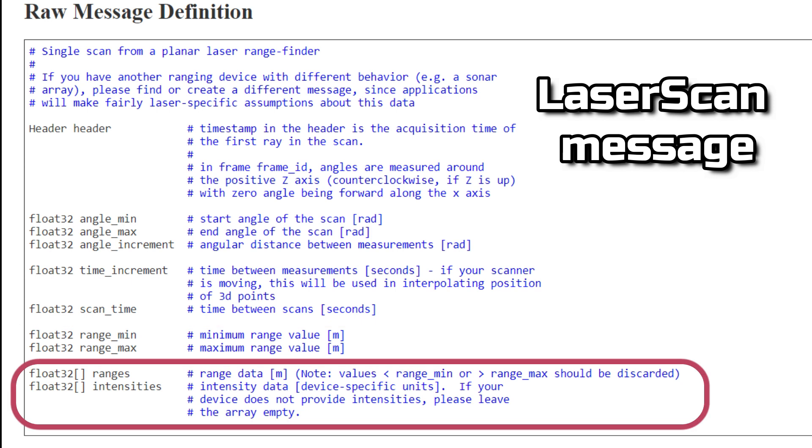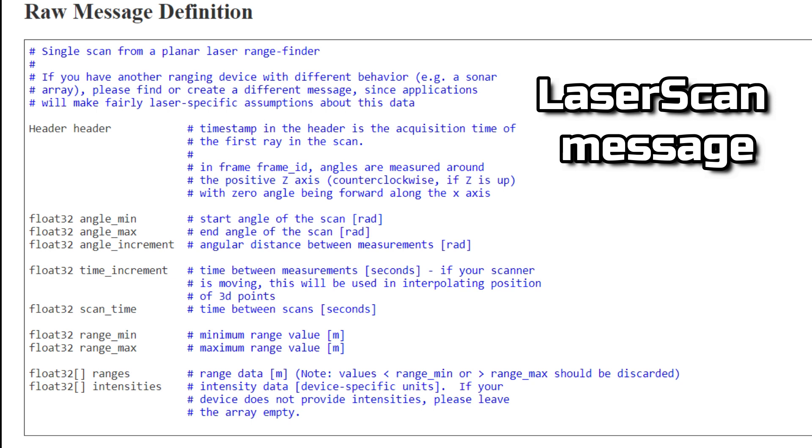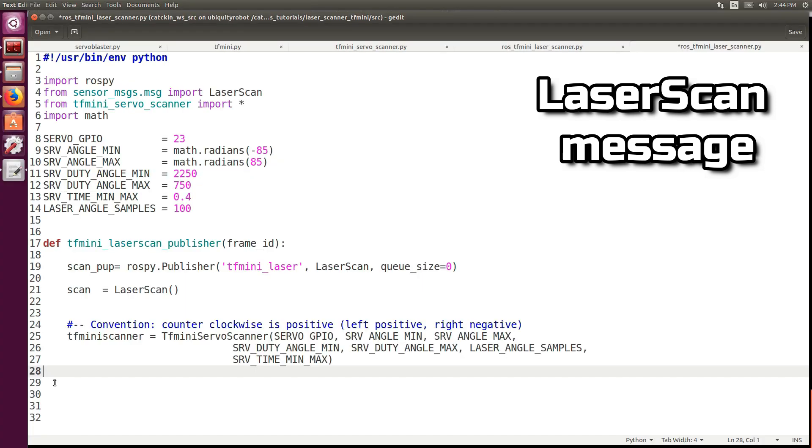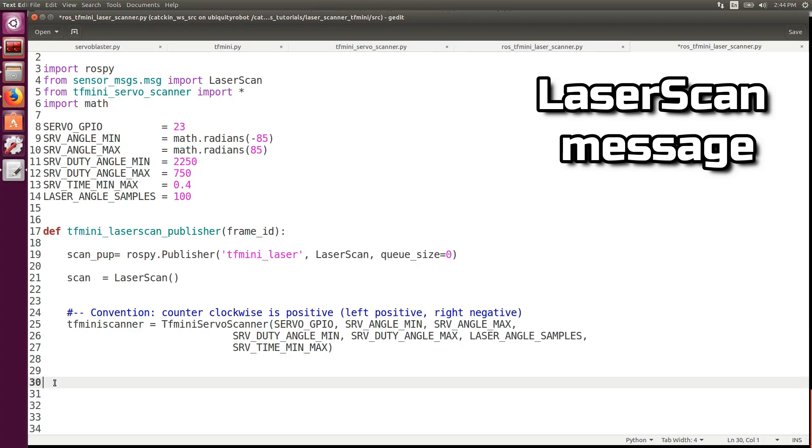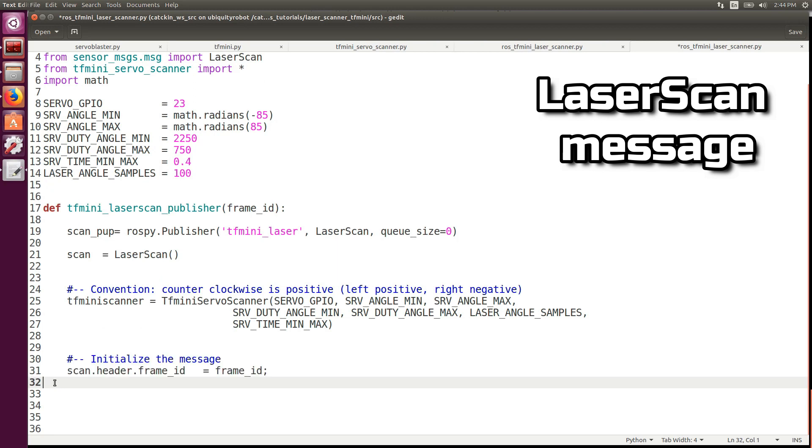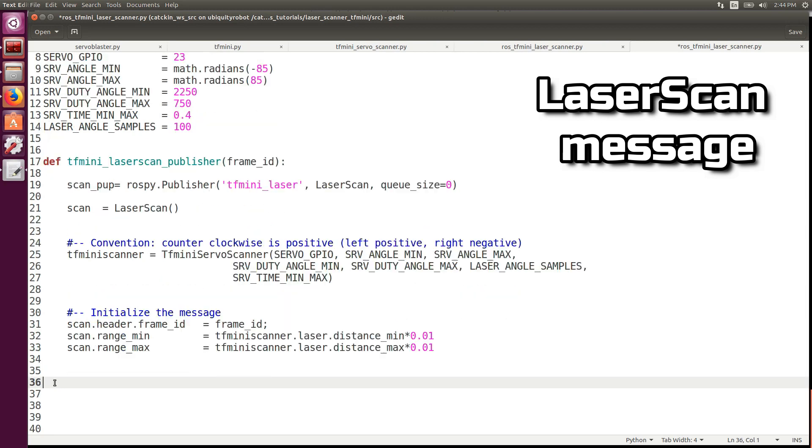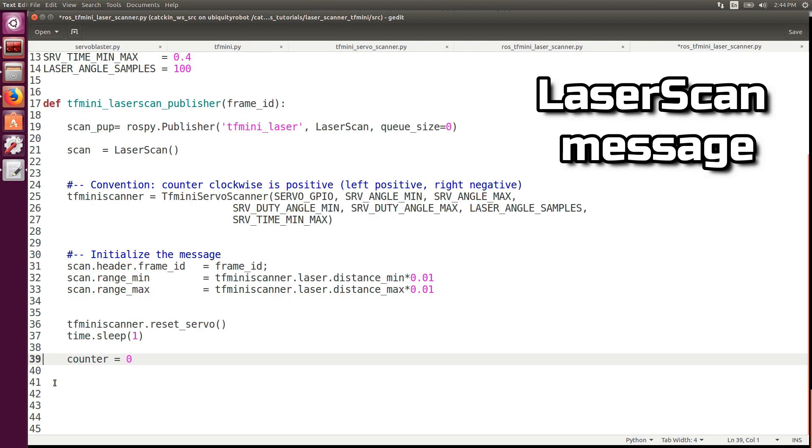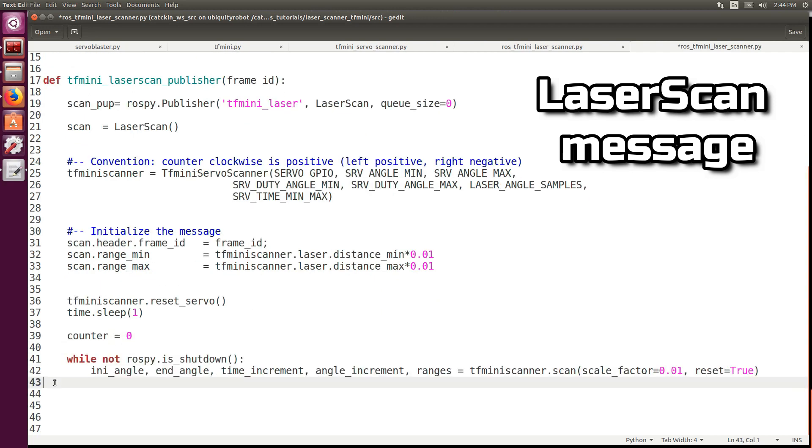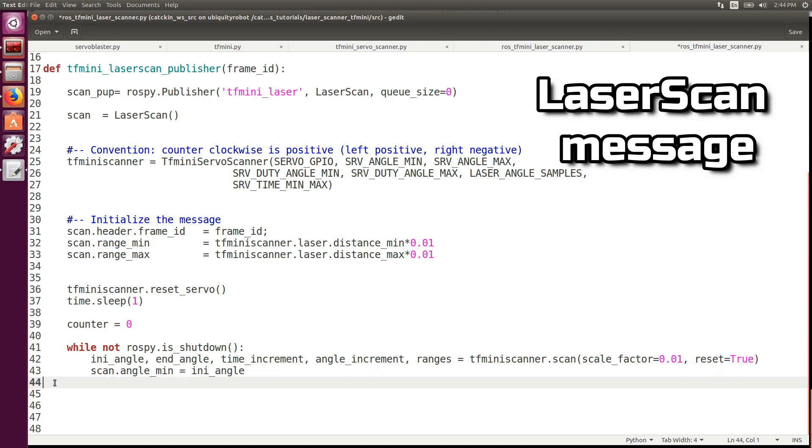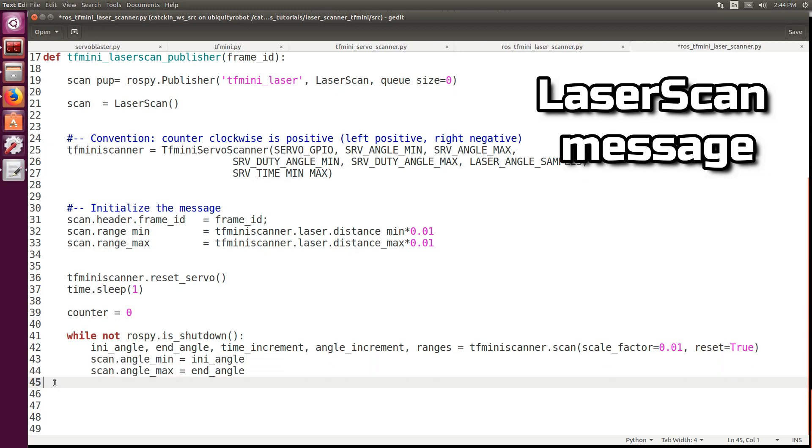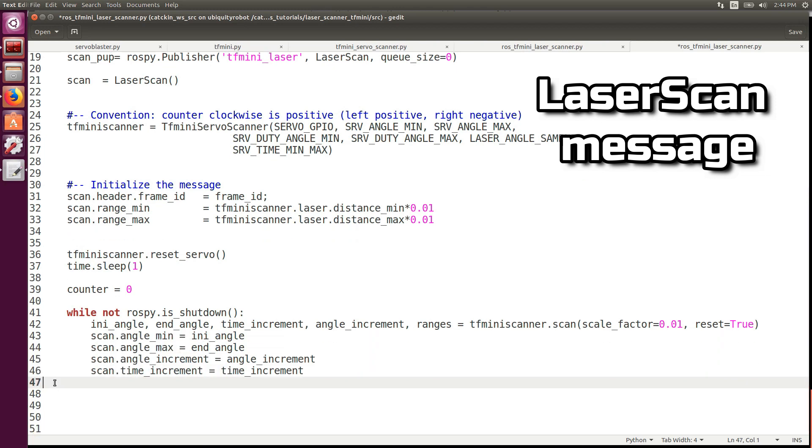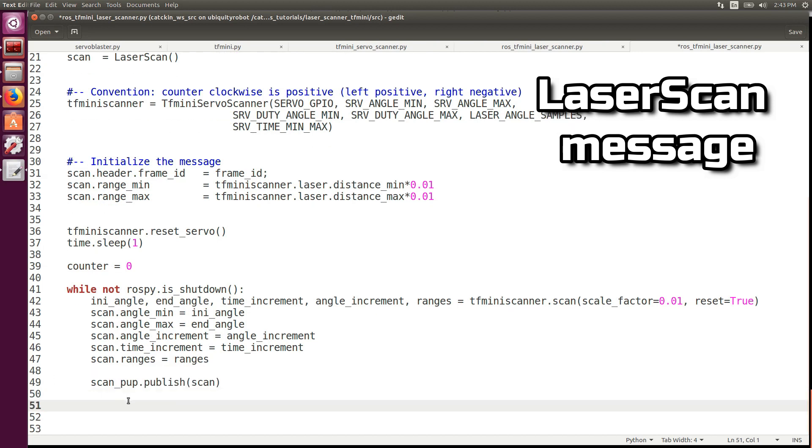We initialize the object TFMiniScanner, we initialize the message with the static values of the frame ID and the maximum and minimum laser ranges. Then we create an infinite while loop until ROS is not shut down. We perform a scan and we write all the informations in the scan message. Finally we publish the message.